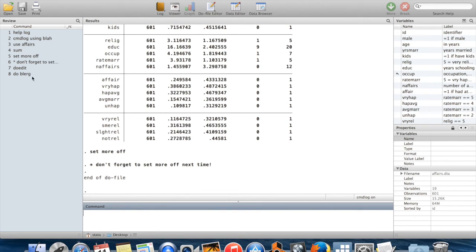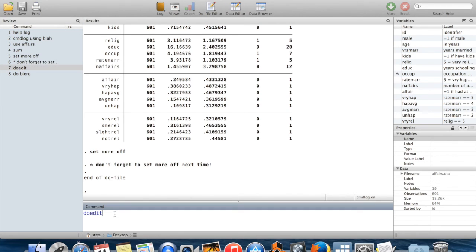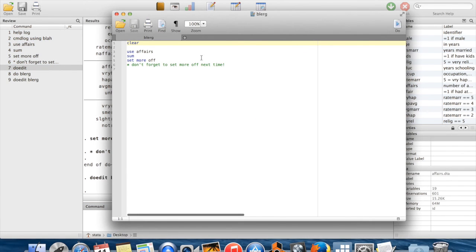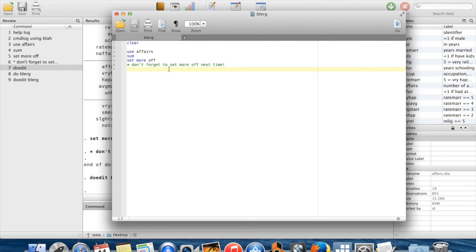So do edit allows you to create a new do file. If I wanted to edit an existing one, all I have to say is do edit. And then I tell Stata which do file I want to edit. So I say do edit blurg. And if I do that, then I get right back to my do file. I can edit this and change it to my heart's content.